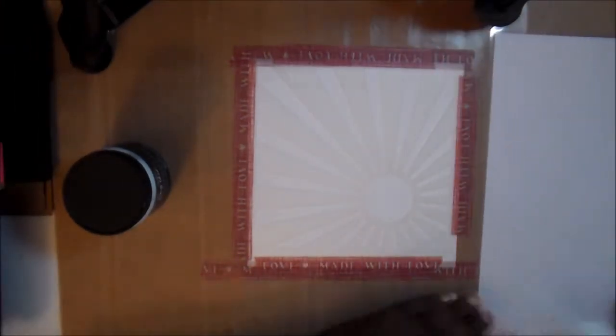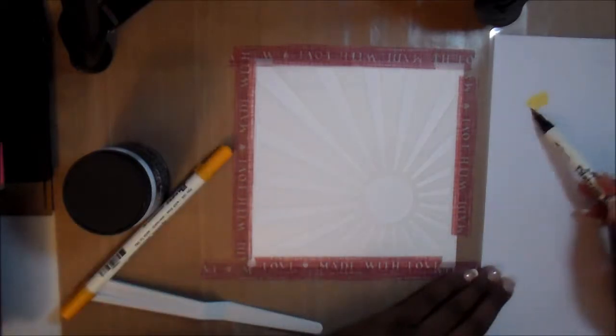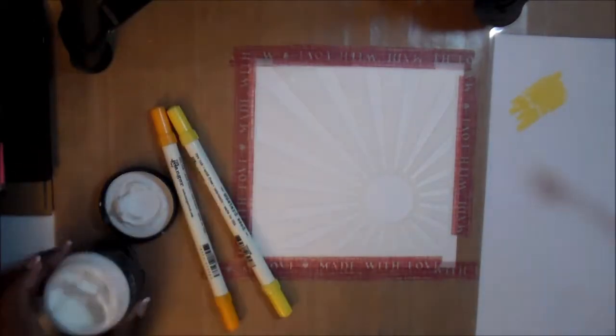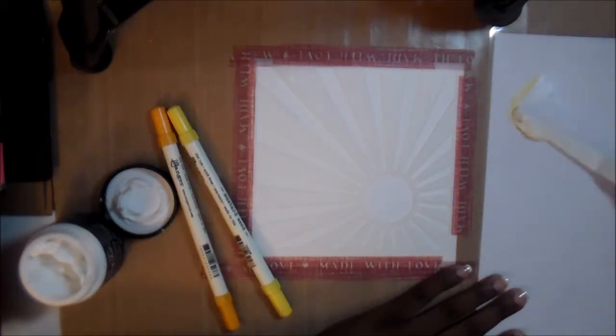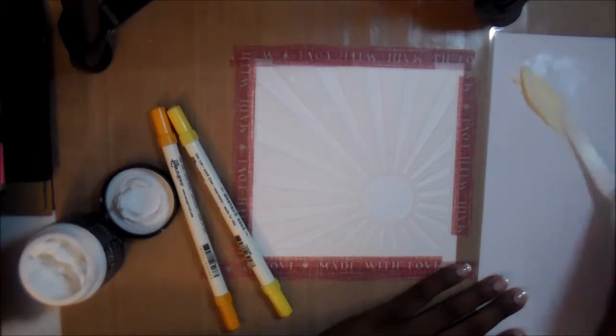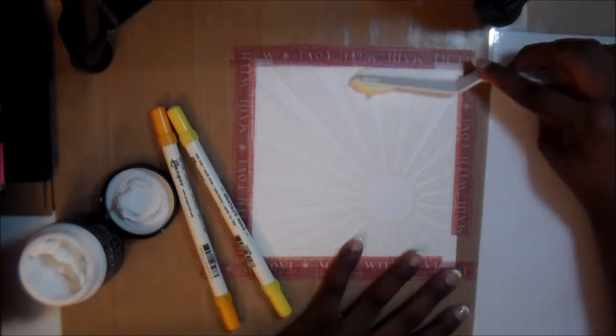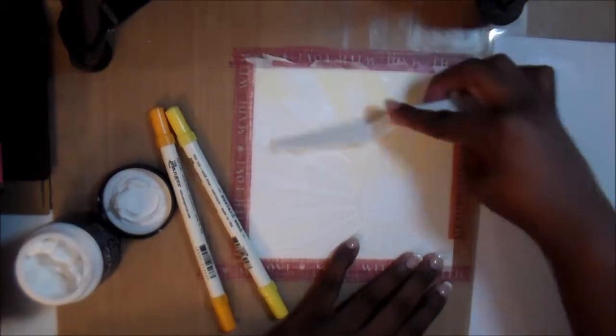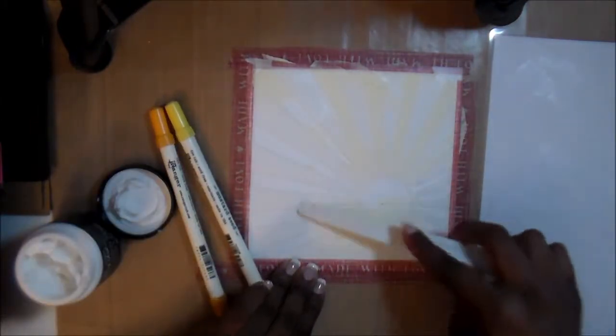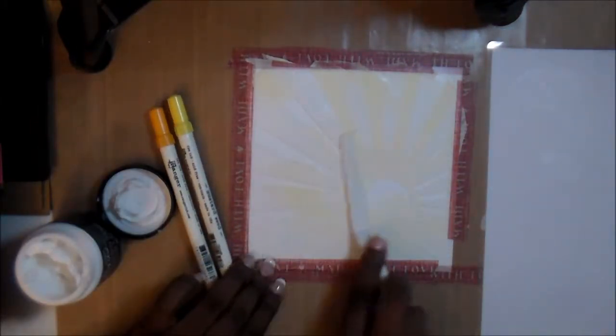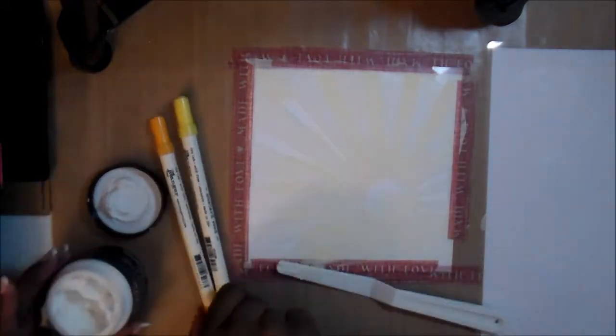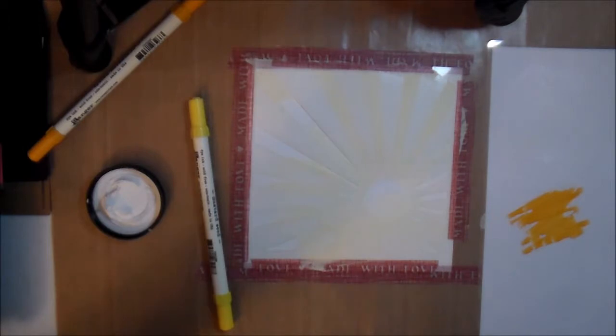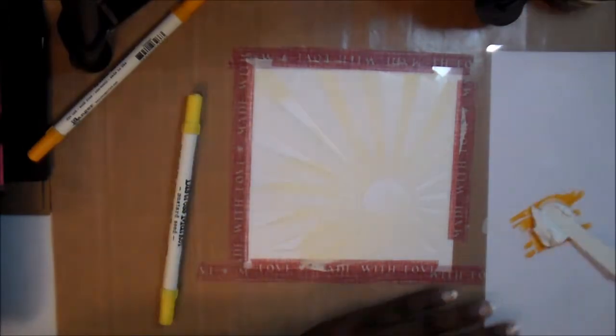Right now we're using the MFT Sunray stencil and I'm taking the distress ink in marker form and putting it on a palette. It's just a piece of paper that I laminated and I'm using it to color the embossing paste. This is the white embossing paste by Wendy Vecchi. I'm spreading it on lightly to give it some dimension, so I wanted it to have a lighter color and then the darker orange kind of mixed in together.